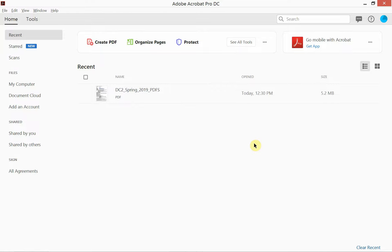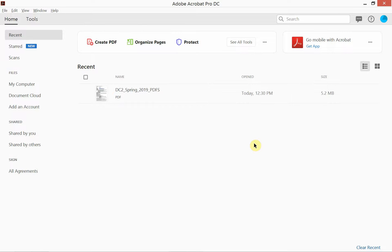So you might be trying to email a file and it's too large for email, or you're giving a presentation and you want your PDF to load quickly but still have high quality. You can do that in two ways: we can print to a PDF. Now some of you might be saying well my file is already a PDF, but printing to a PDF actually flattens the PDF and reduces the file size.